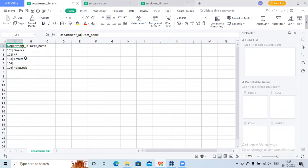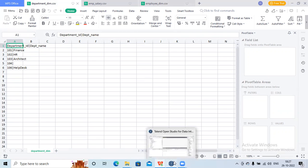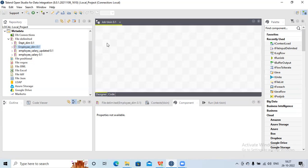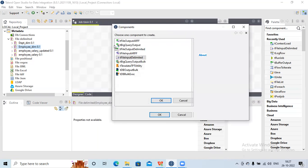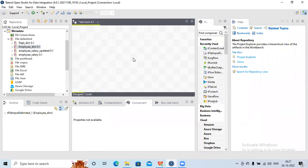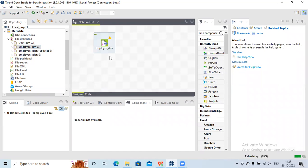This data source is in the form of a CSV file. I have already created the metadata for it. I'll drag the particular file and place it here — I'll use tFileInputDelimited for the employee data and then the department file as well.